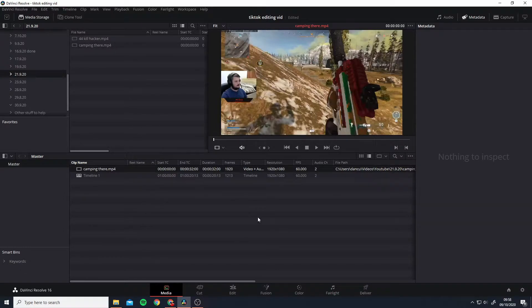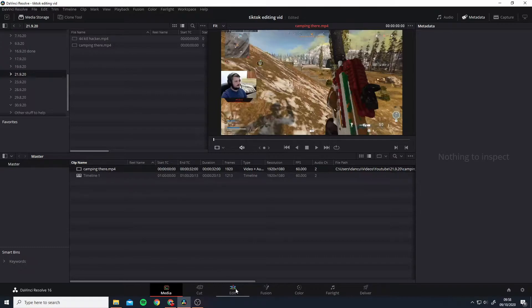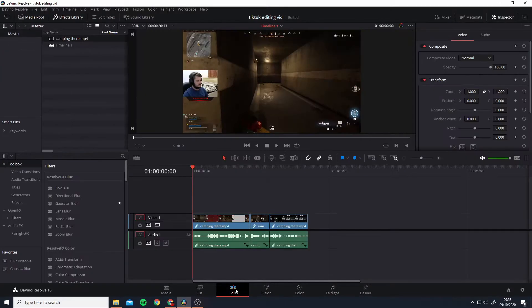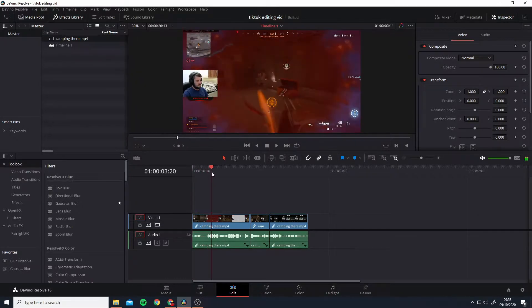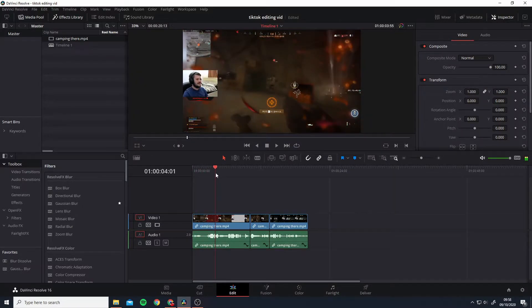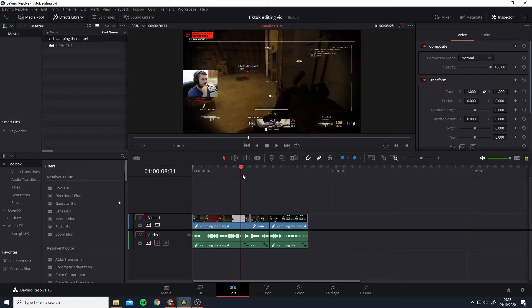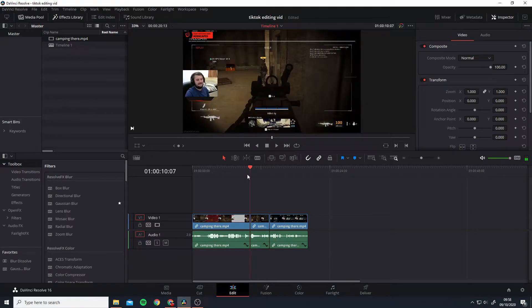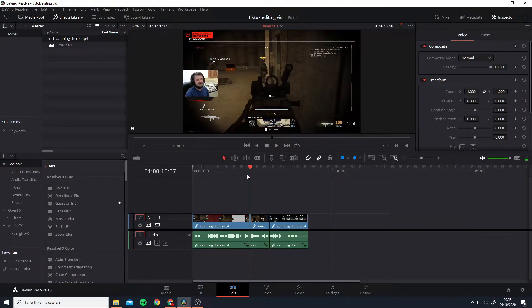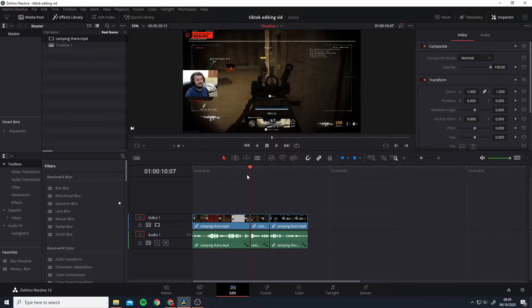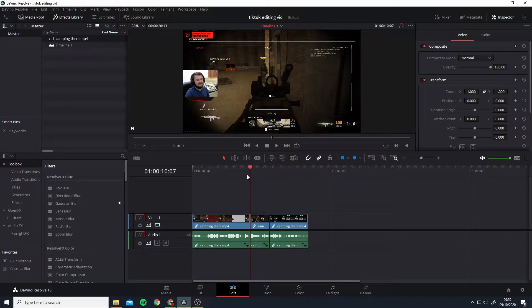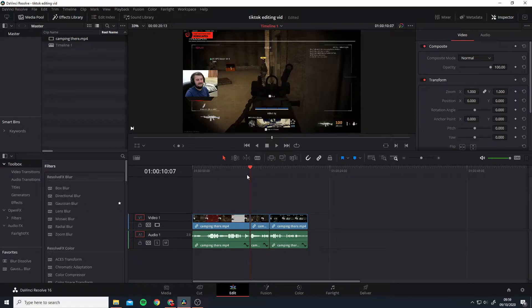Okay, so once you've got all the clips that you want to edit in this box here, we can move over to the Edit tab. Now for this clip, I've already edited it to how I want. As you can see here, I've done some volume changes, I've done some cuts, I've got rid of some empty spaces and all that, so I'm happy with how this is going to look.